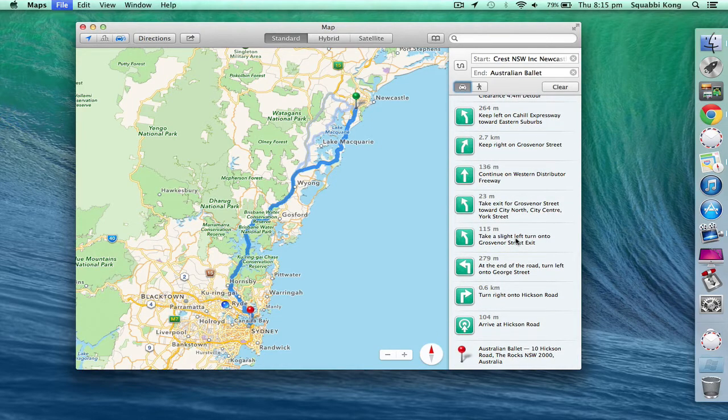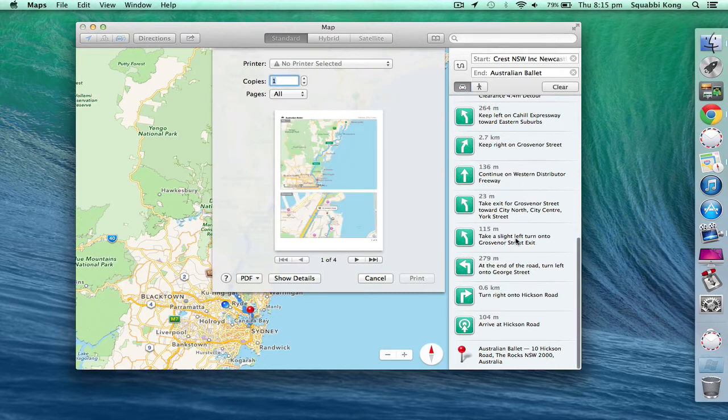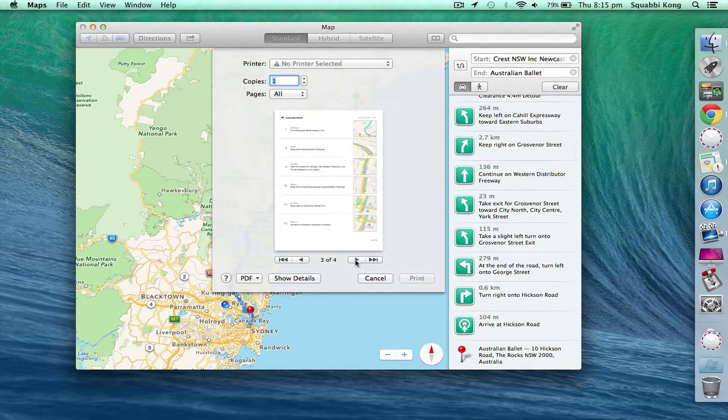If you do want to print that off, press command P, go to file, then print. It will provide you with big old maps for the first two and get little step-by-step instructions.